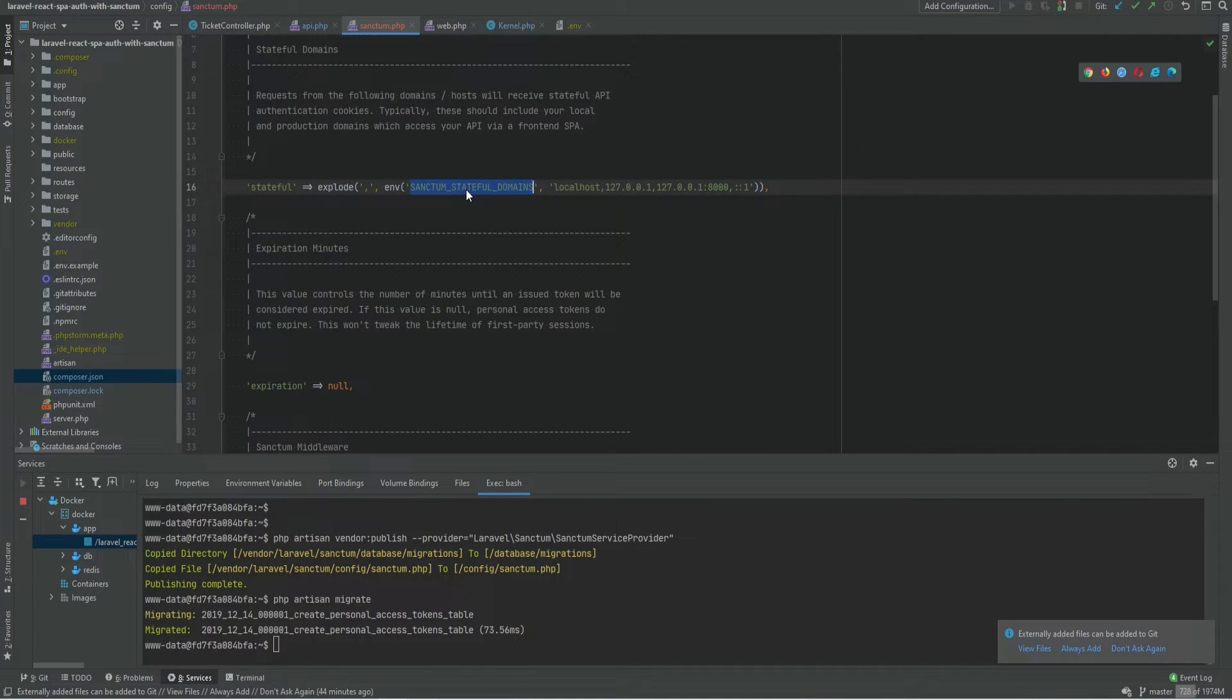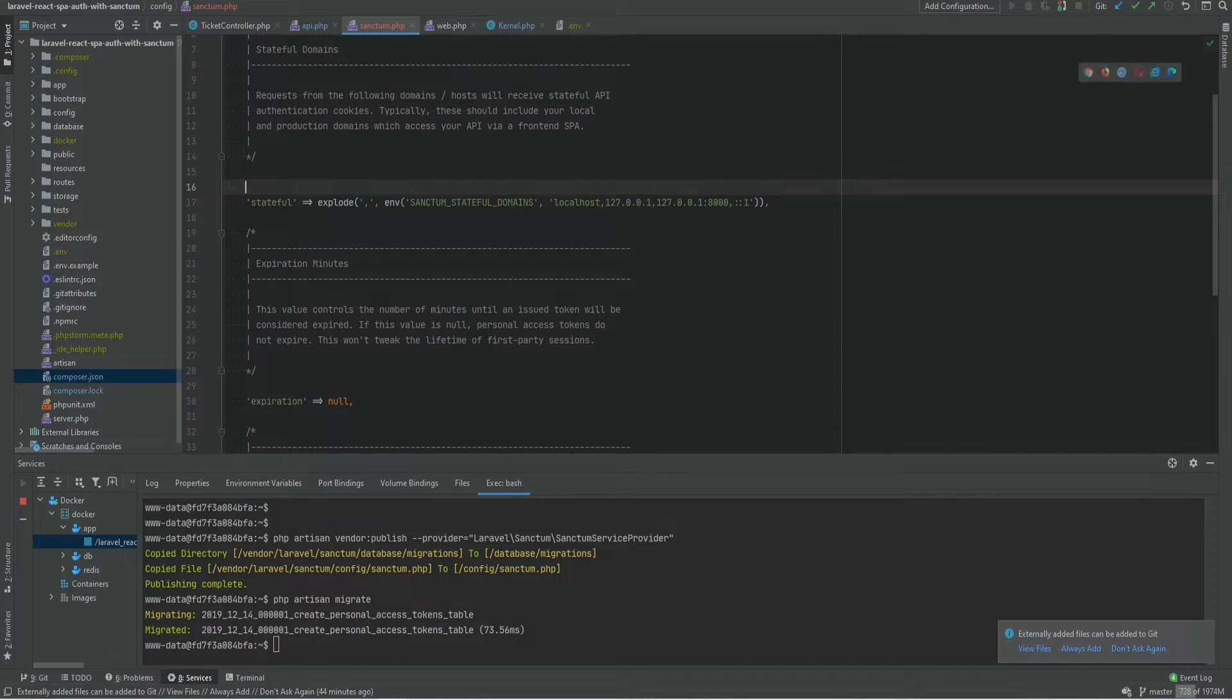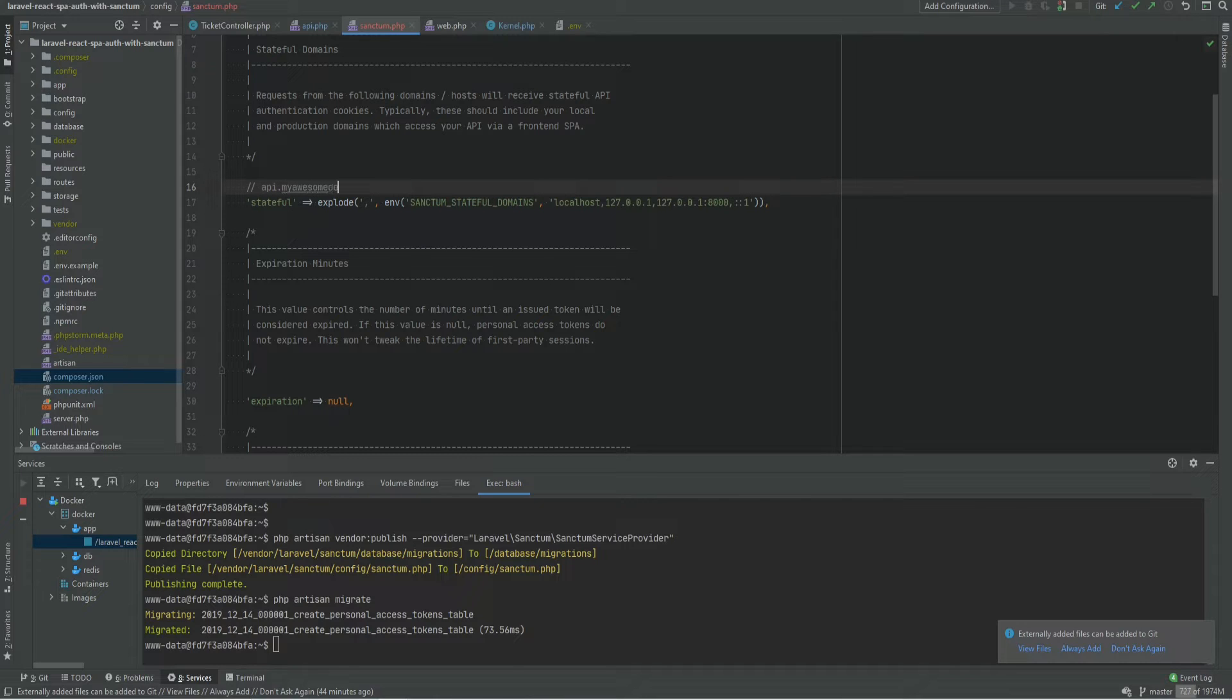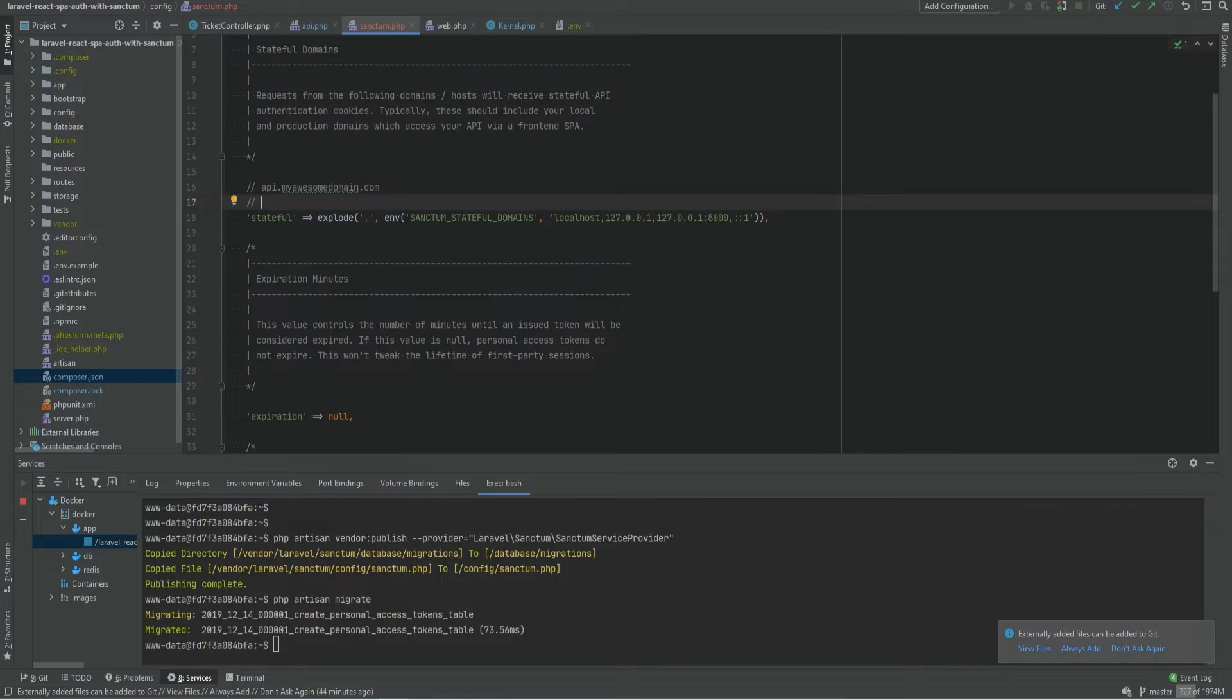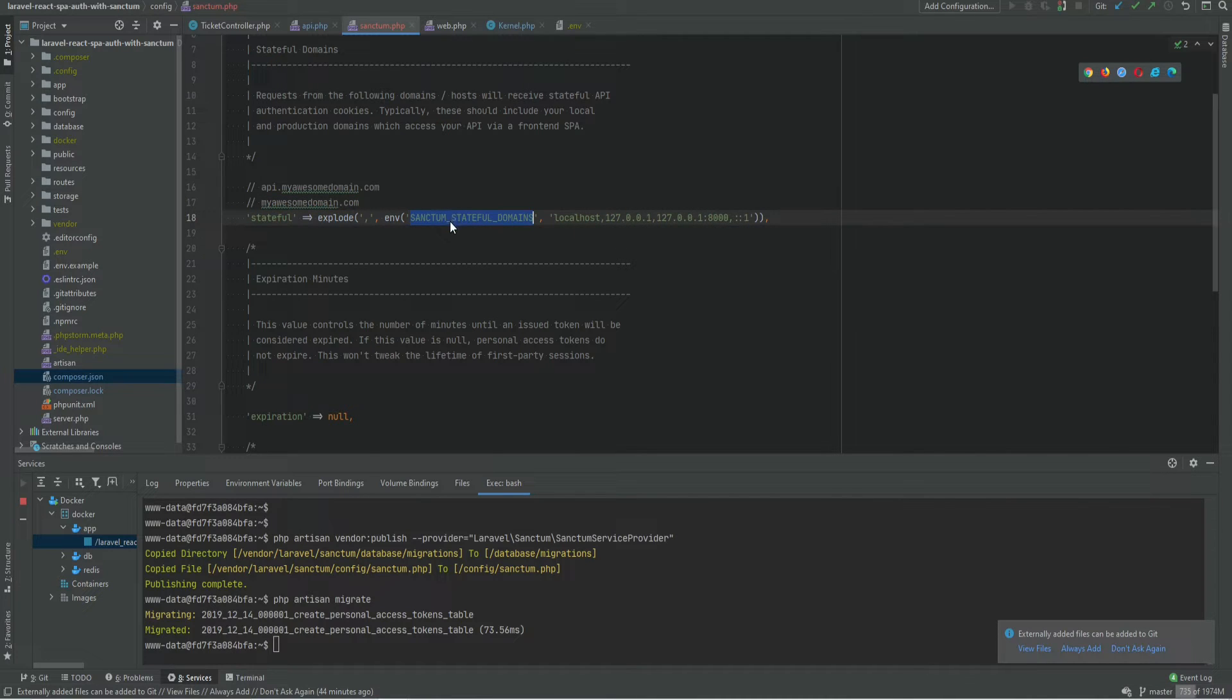This basically has to be set to your SPA domain. So for example if you're running your API on a subdomain something like api my awesome domain.com and your SPA is running on my awesome domain.com then my awesome domain would be the value that you would set this environment variable to.